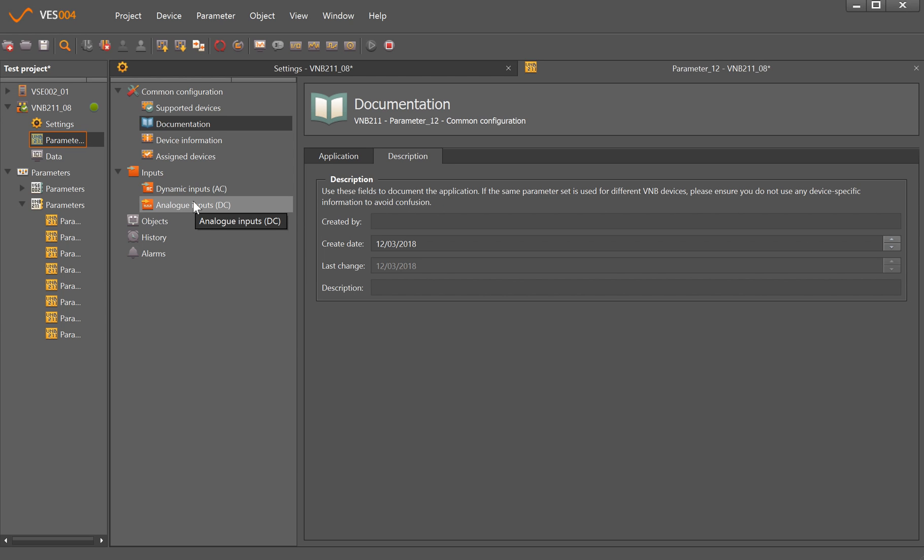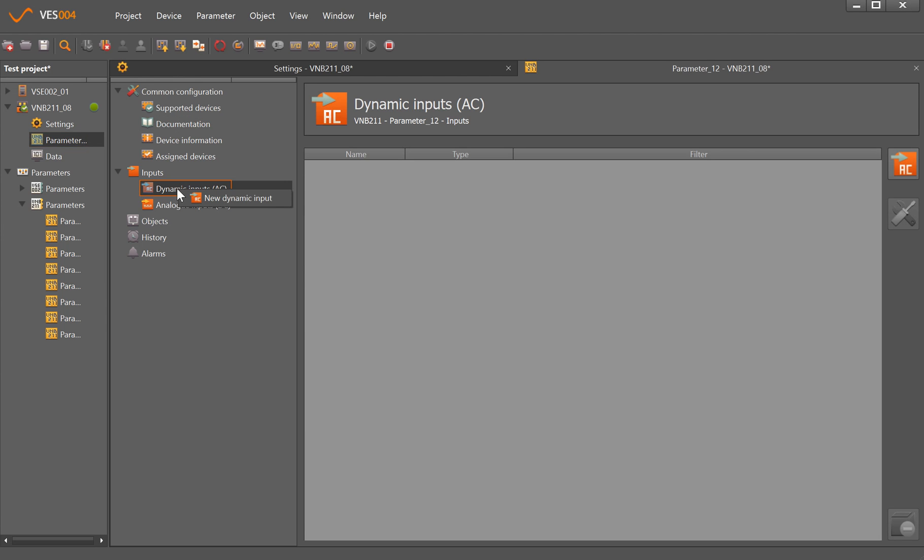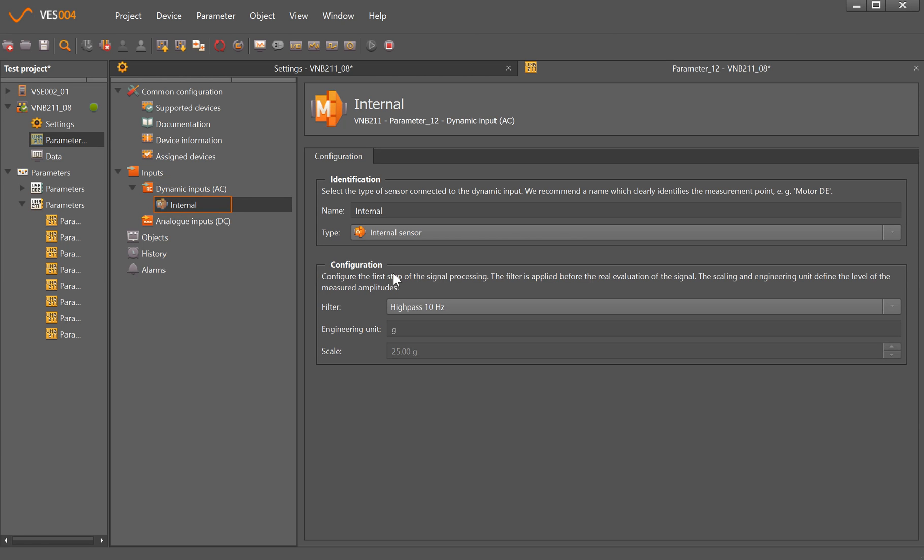It has to be part number VNB211 from IFM which is a MEMS-based accelerometer, or analog inputs from temperature as well. My parameter set today is going to have the VNB211 on one fan and the VNB211 on a second fan.